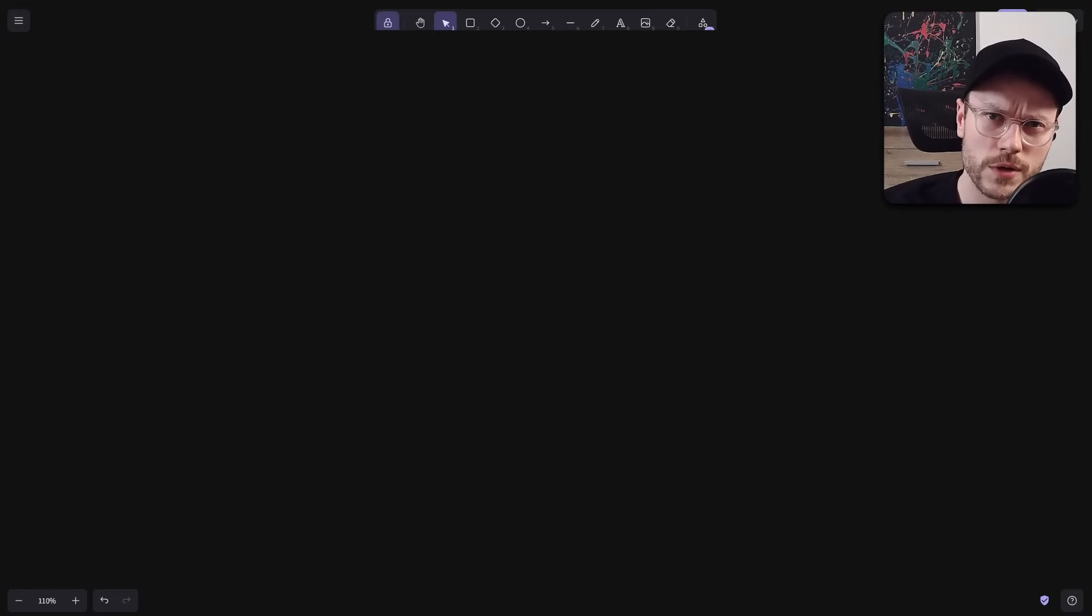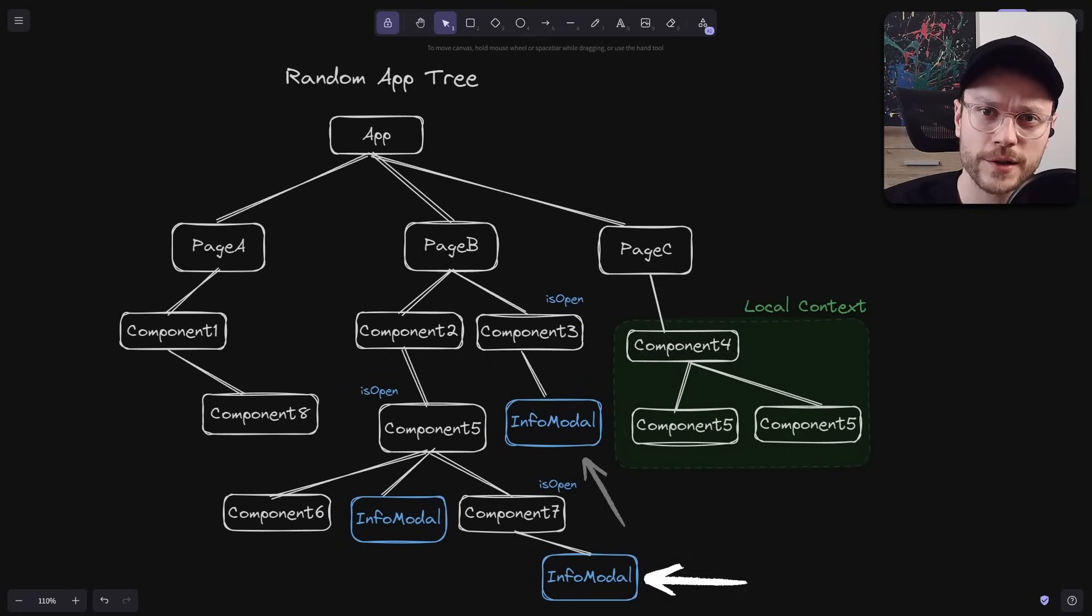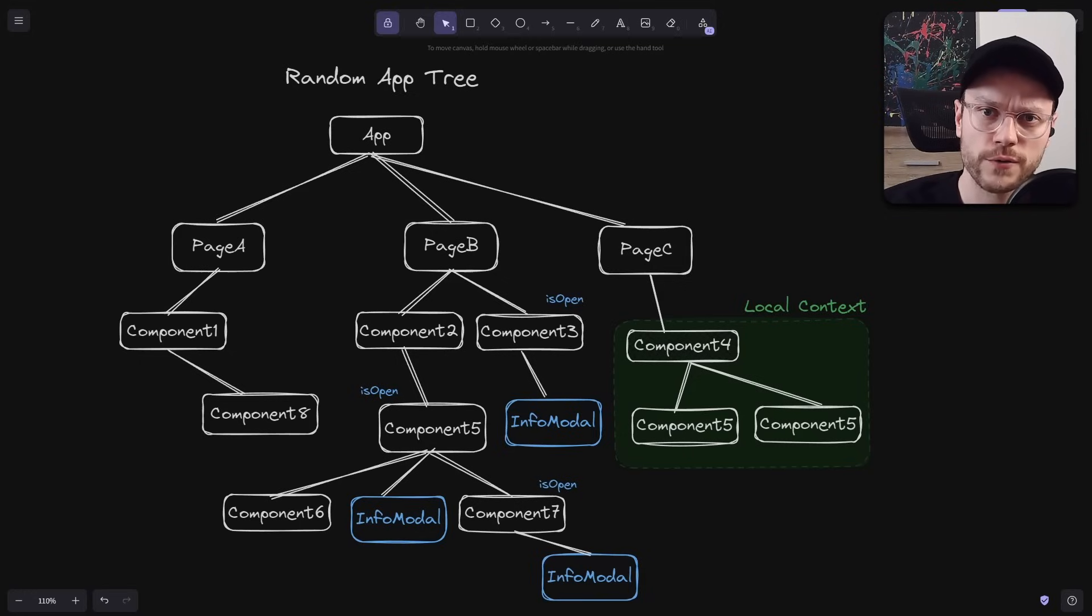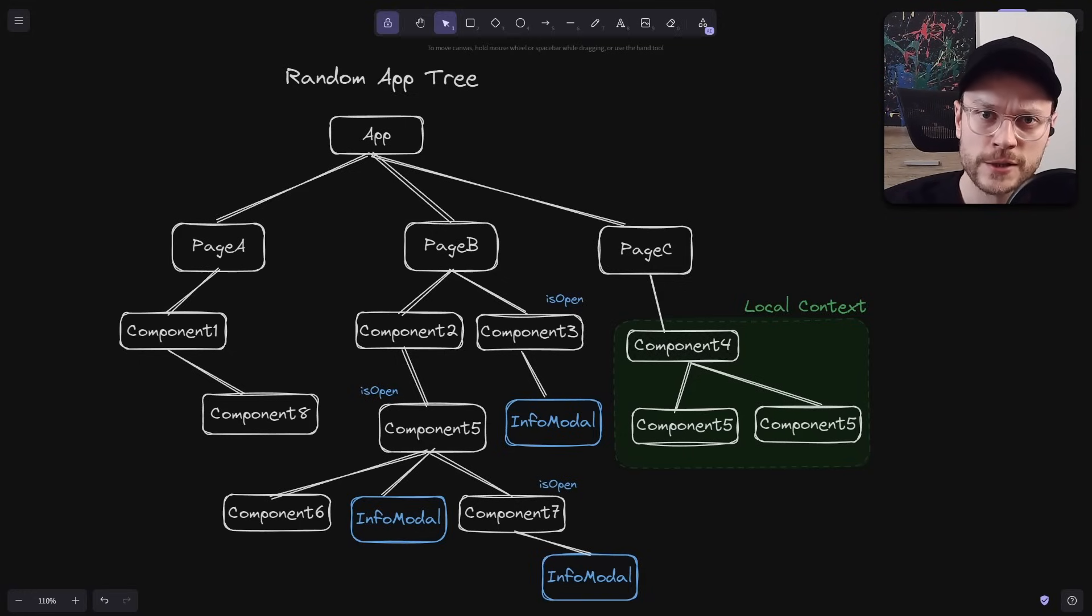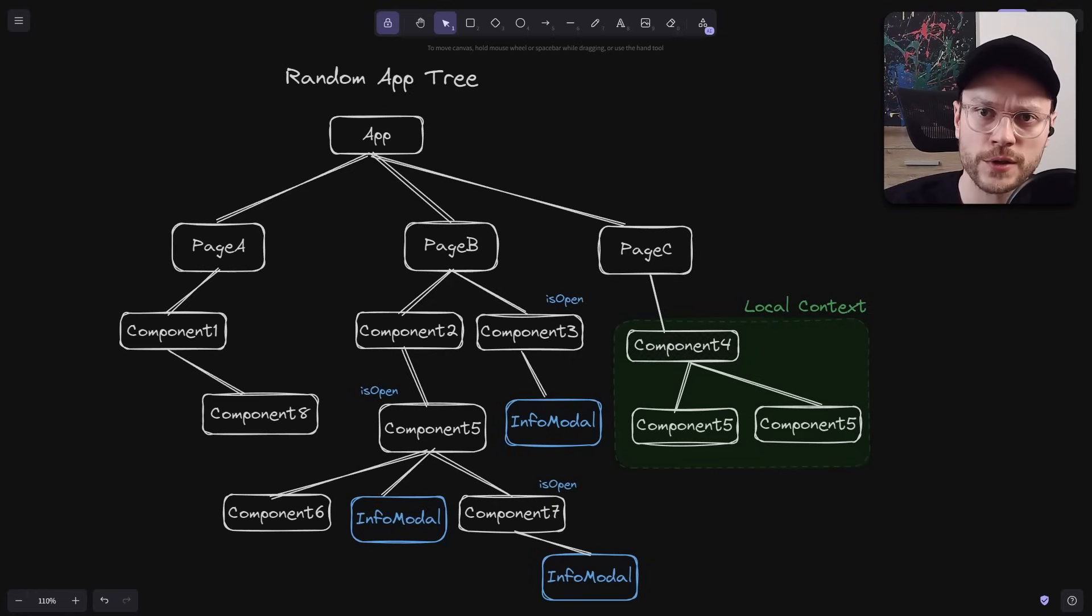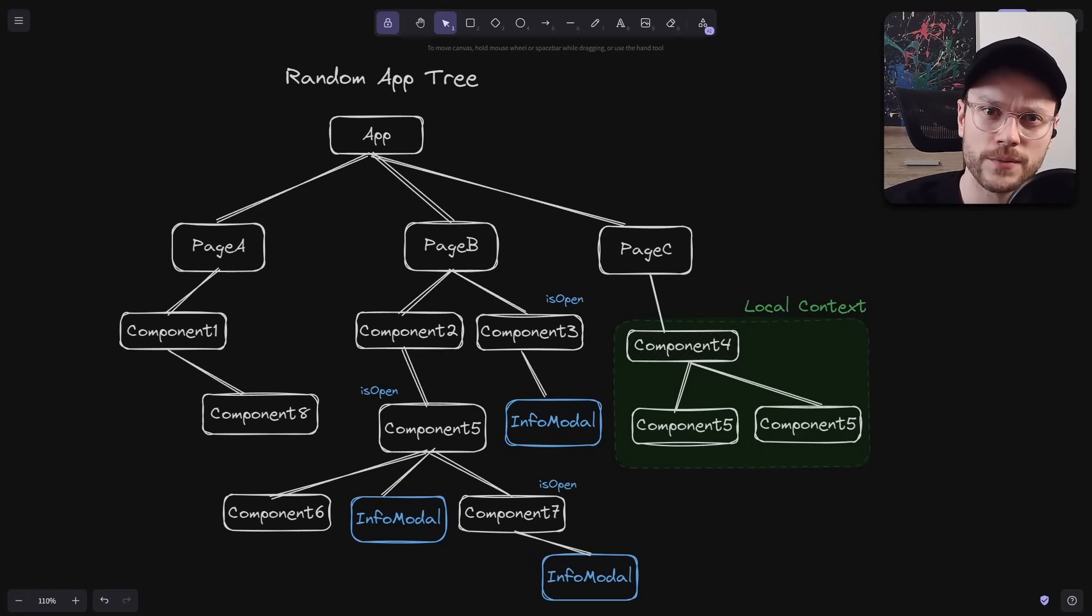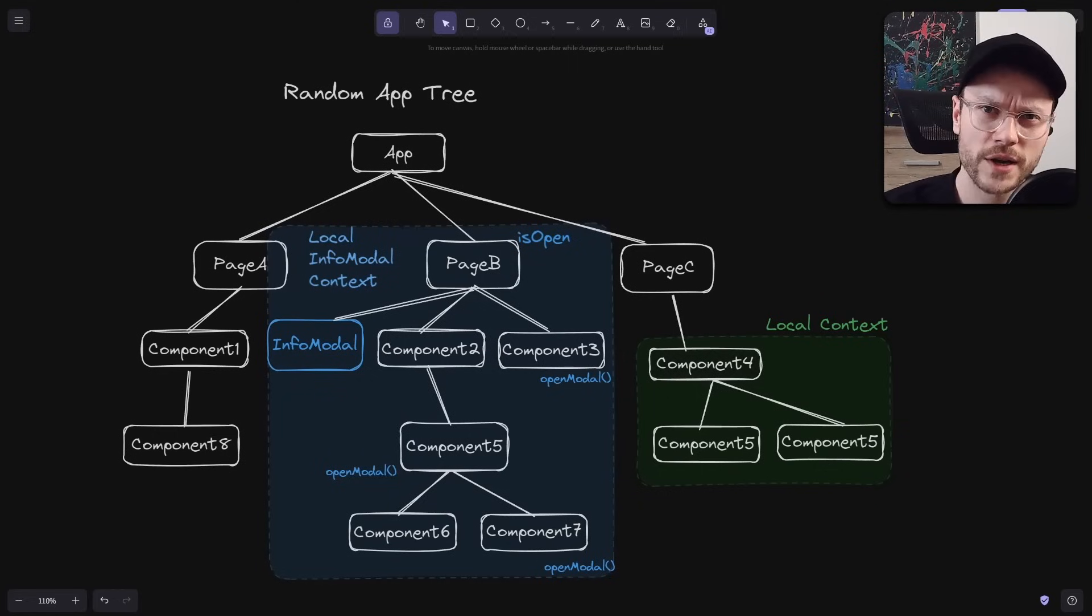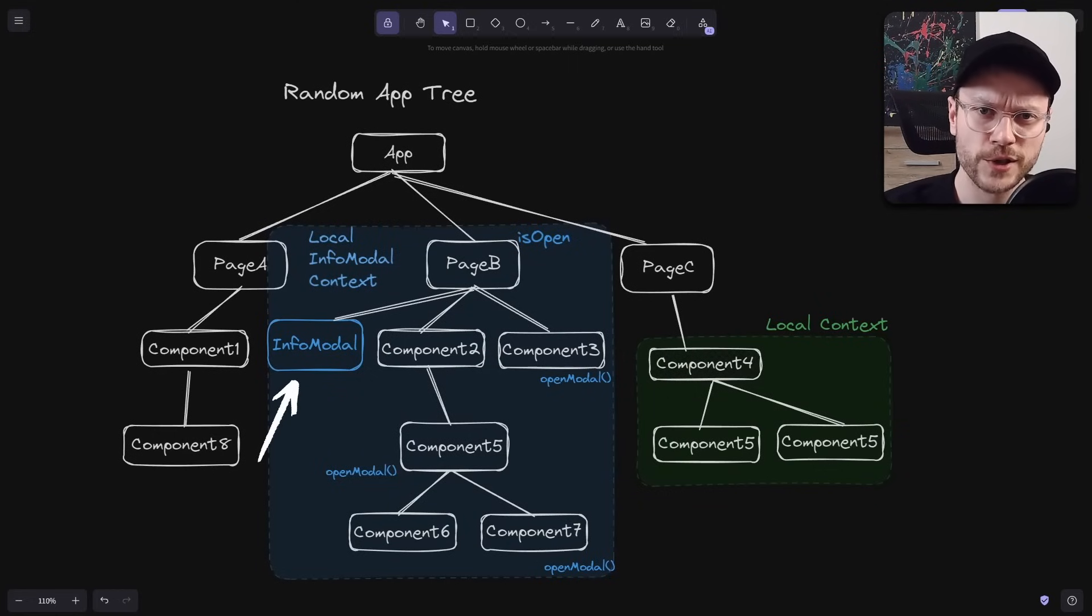So when are global models actually useful? If you are having exactly the same modal triggered from many places, it doesn't use data from some local context, and you need to preserve its state between renders, so you can't unmount the modal after setting isOpen to false, then it makes sense to define it globally. But even in this case, you might not need a complete global modal system.